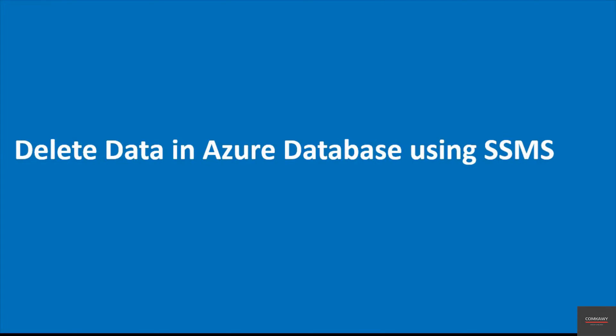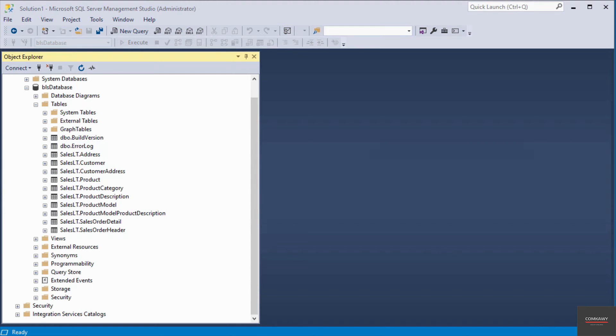Hello and welcome to this video. In this video, I'm going to delete data in an Azure database using SQL Server Management Studio. I have connected to my Azure database from SQL Server Management Studio.